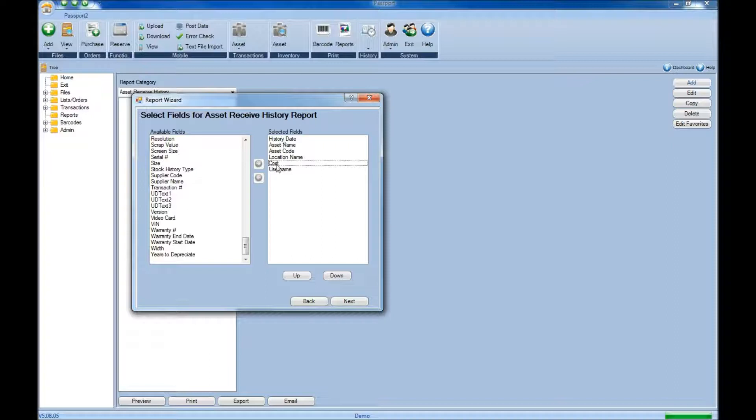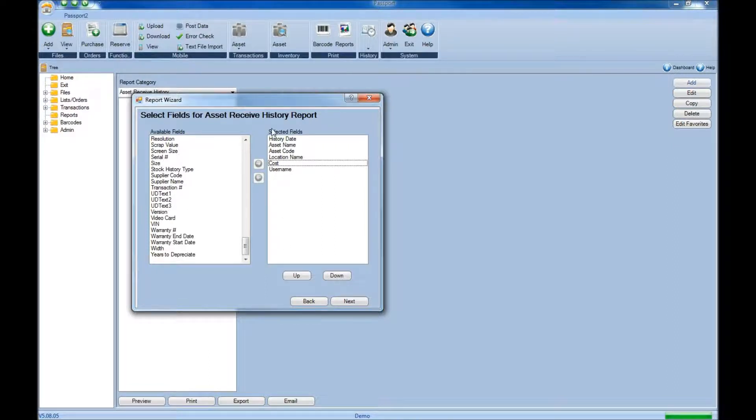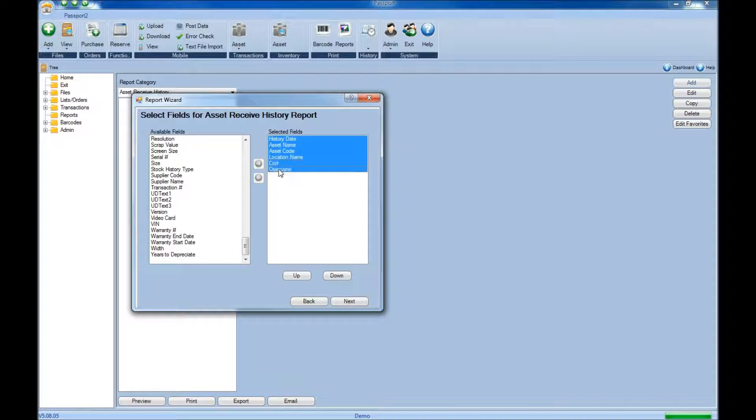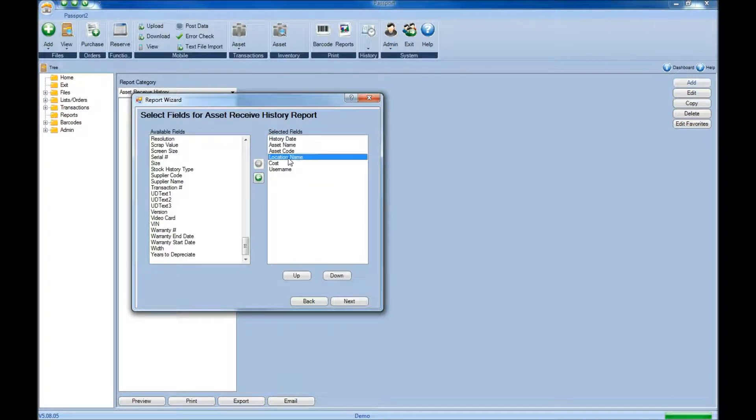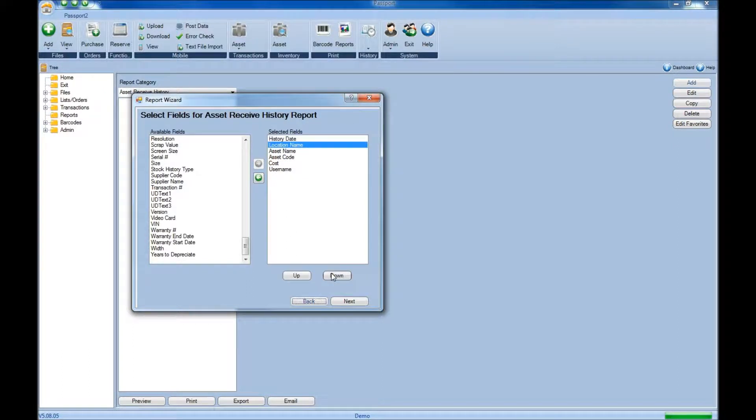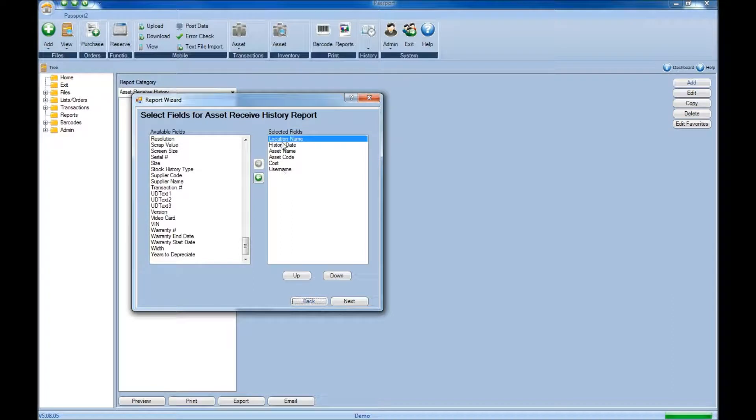Once you've added all the fields you want to put into this report, you can determine the order of the fields as you want them to appear. How they appear in the list from top to bottom is how they'll show left to right on the actual report. To change the order of any fields, simply select that field and choose the up or down buttons. Once you have the fields organized, click next.